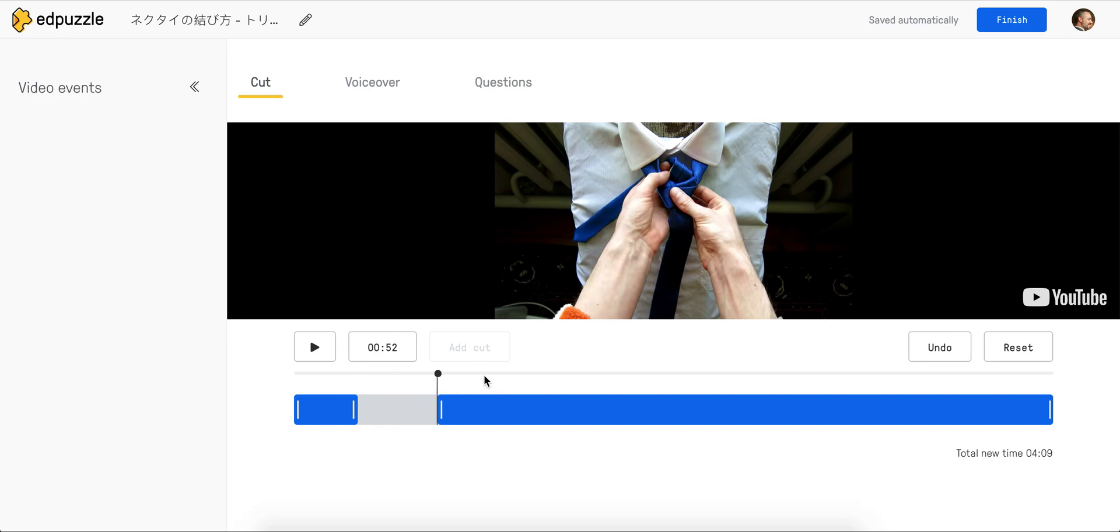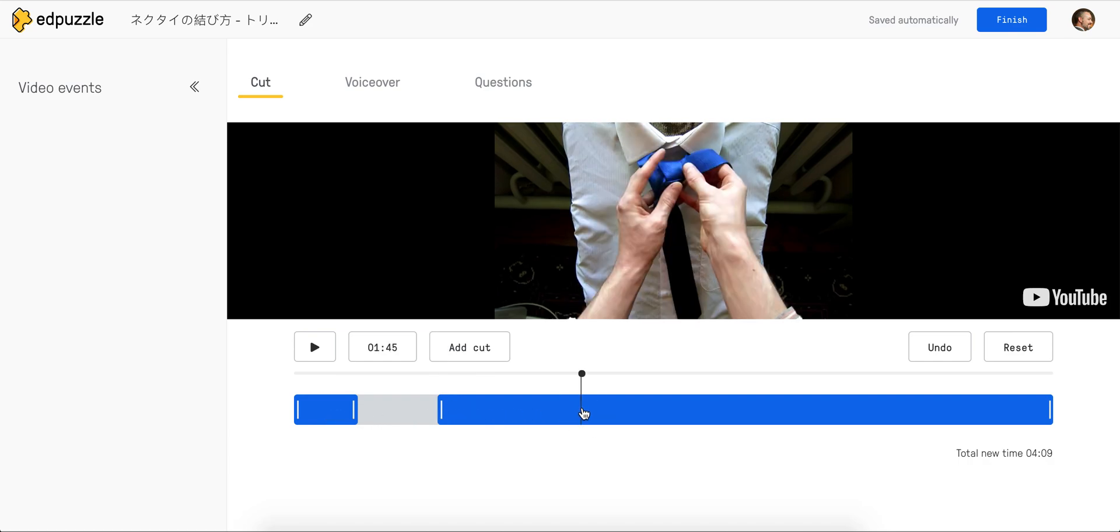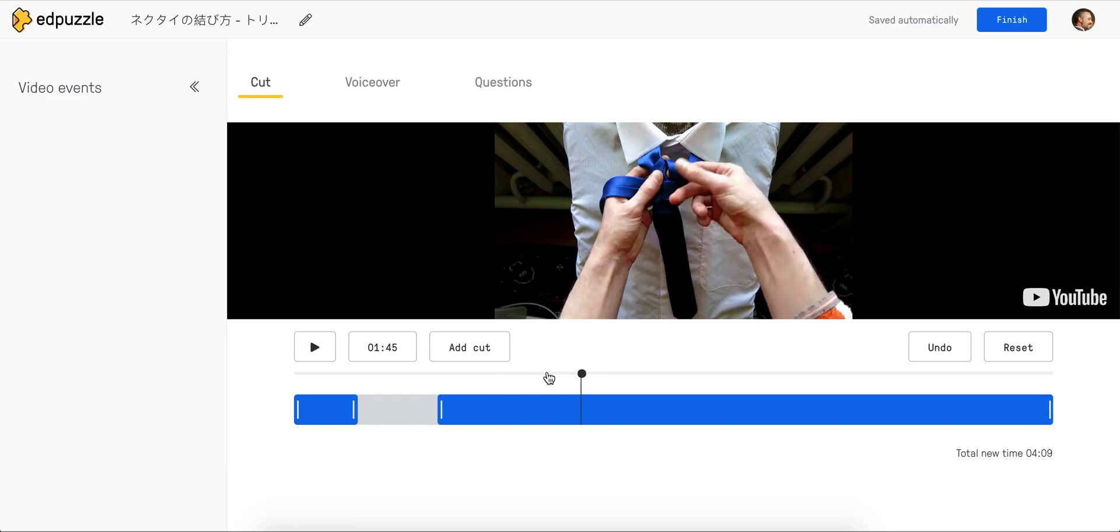If I need to add another cut, I simply click on the segment where I'm going to add it. I can again move the cursor to the point where I want the next cut to begin and click add cut.